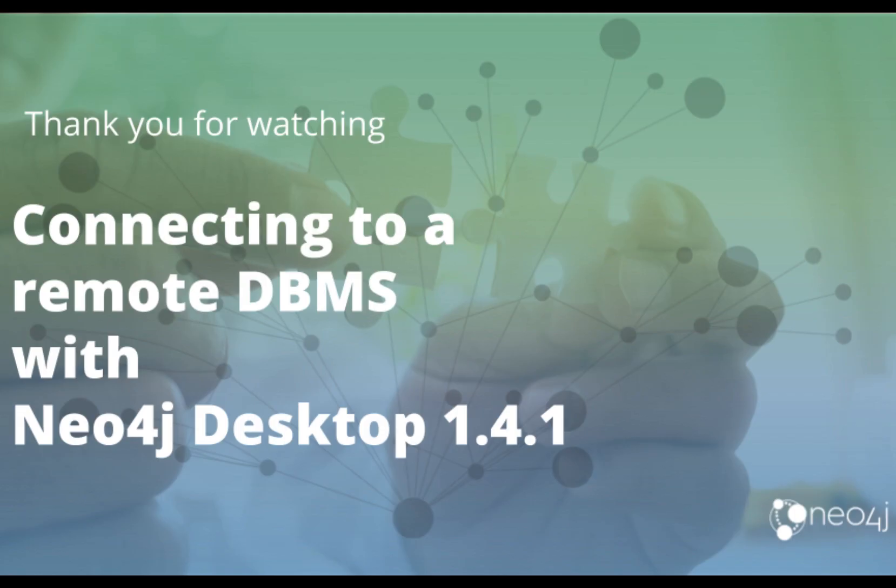This completes our look at how to connect to a remote DBMS from Neo4j desktop version 141.